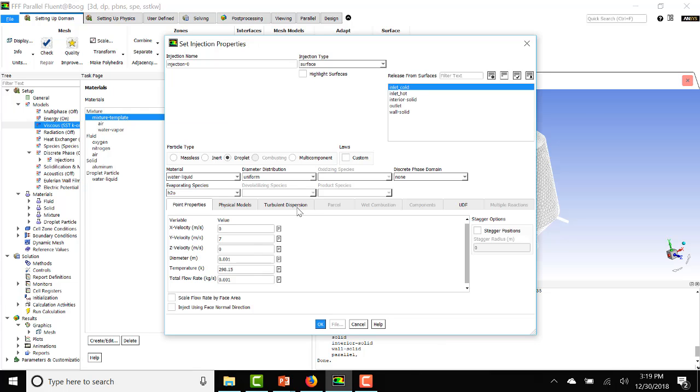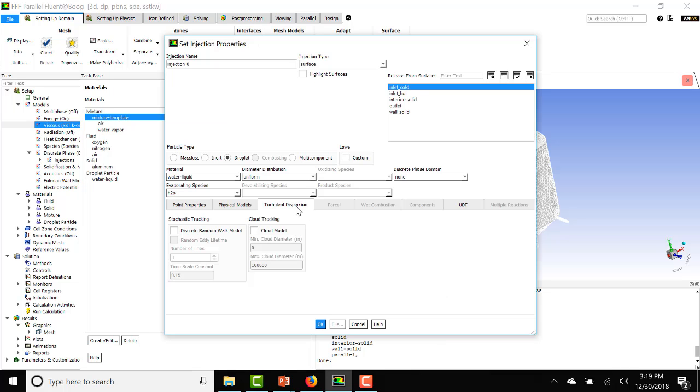and you go here under turbulent dispersion, you can turn on the discrete random walk model. Now what that does, as a default, when you do a surface injection, Fluent will inject a droplet at every cell in that face. So you don't have a lot of control unless you mesh judiciously as to how many droplets are going to be in the domain.